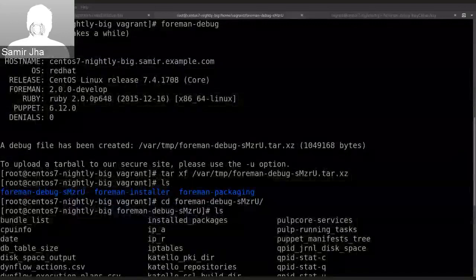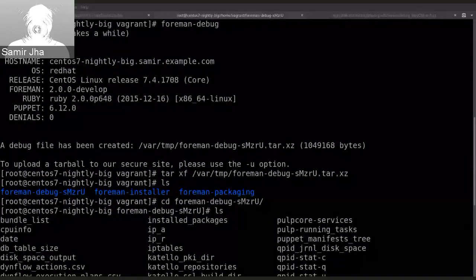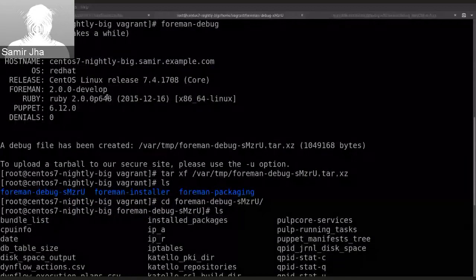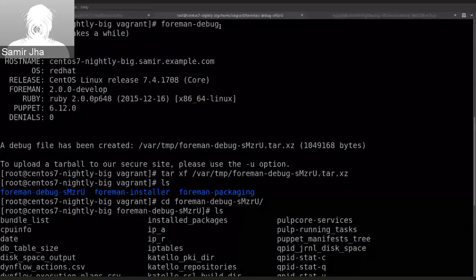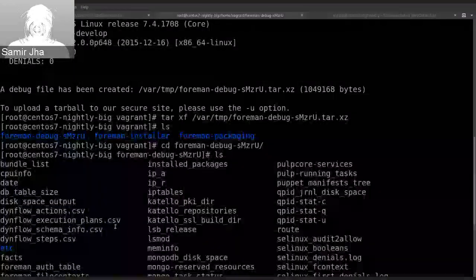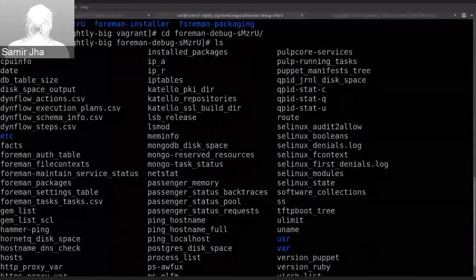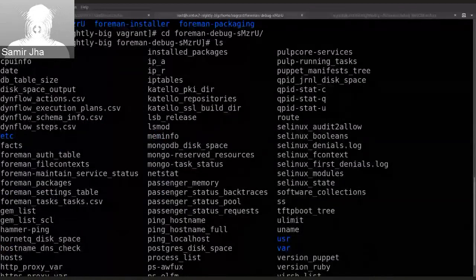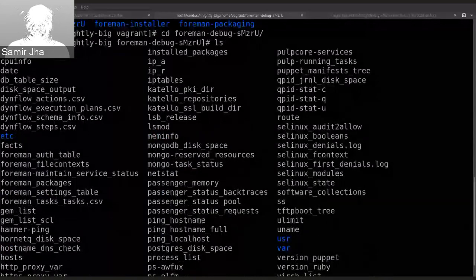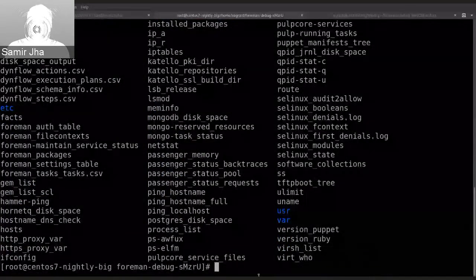So I'm Samir and I work for the Katello team. Today I'm going to run through some of the Pulp3 logs and details that we are now capturing with the foreman debug tooling. So let's get to it. So here you can see I've already run the foreman debug command on my VM and a foreman debug is created. And so let's run through some of the files here. The application logs for Pulp3 are all logged in /var/log/messages which is being captured inside this directory.